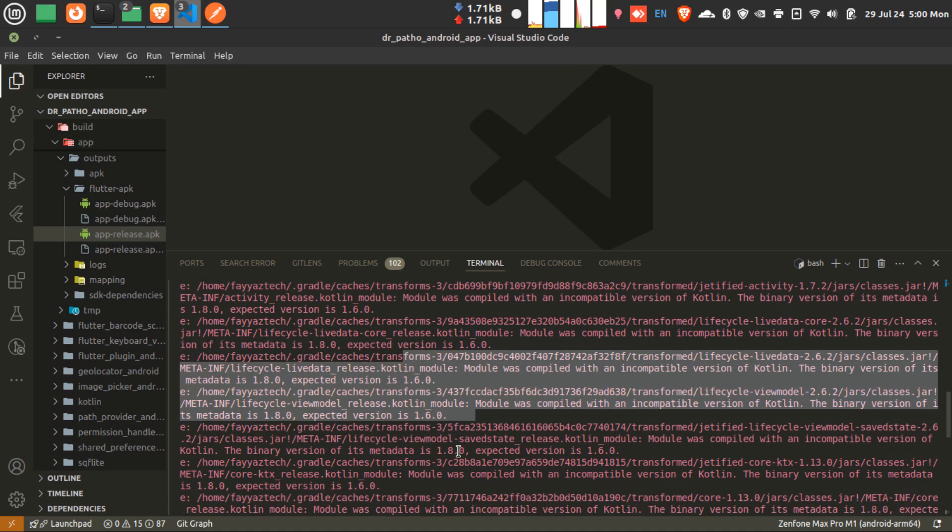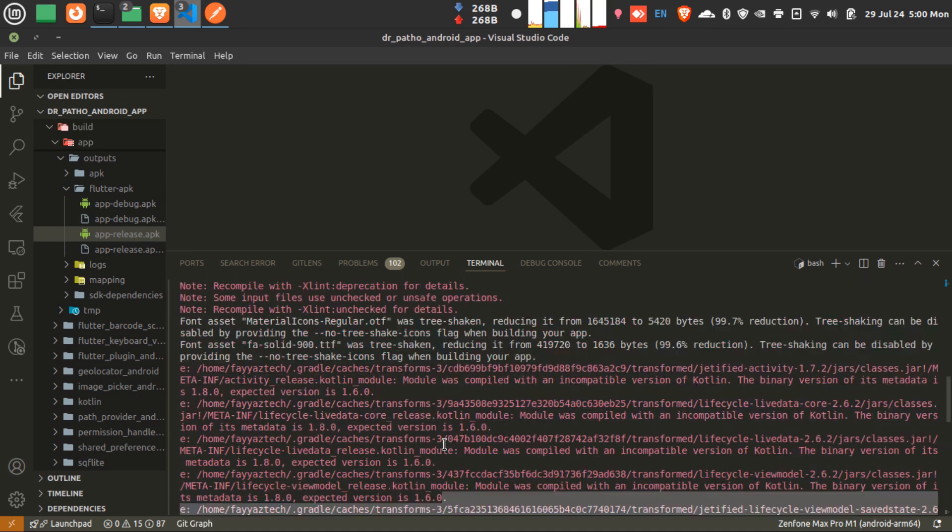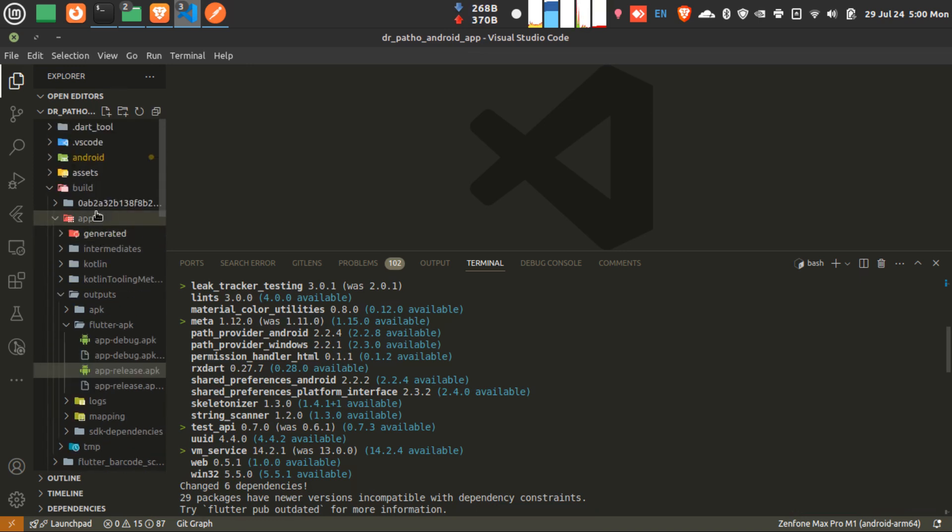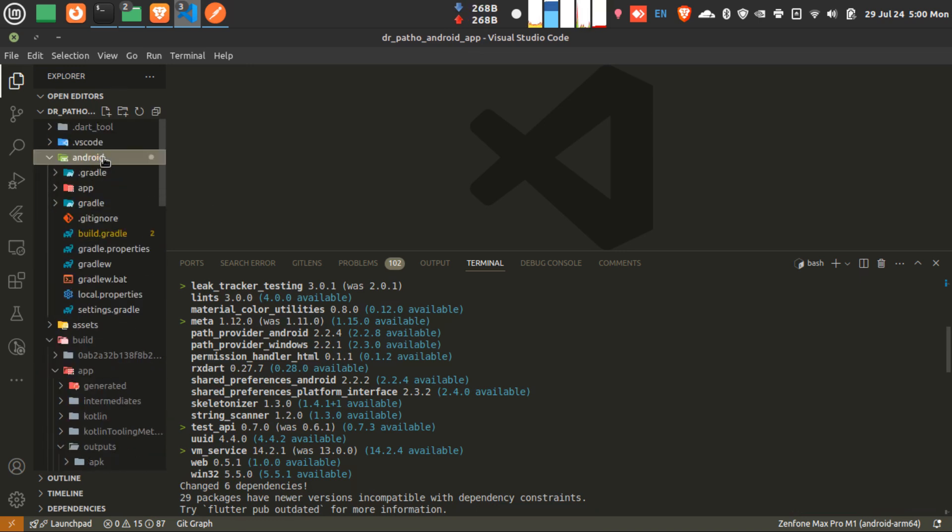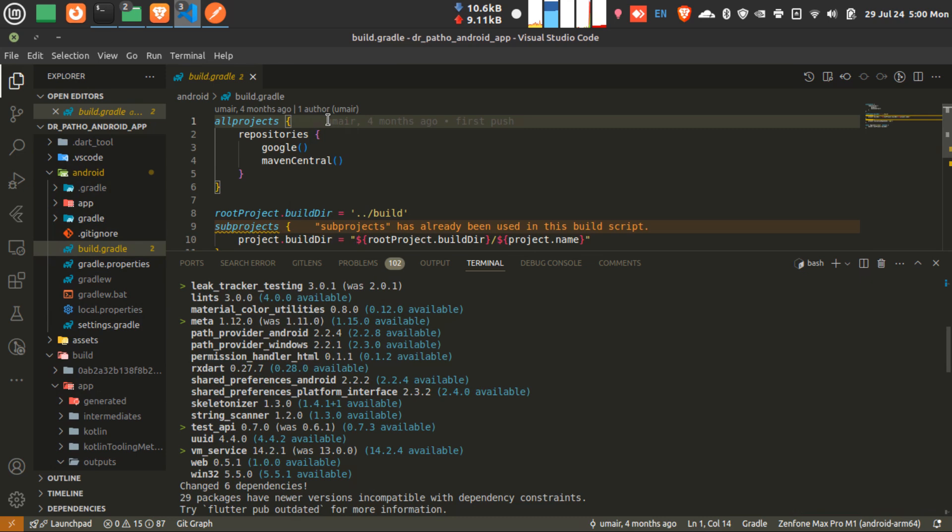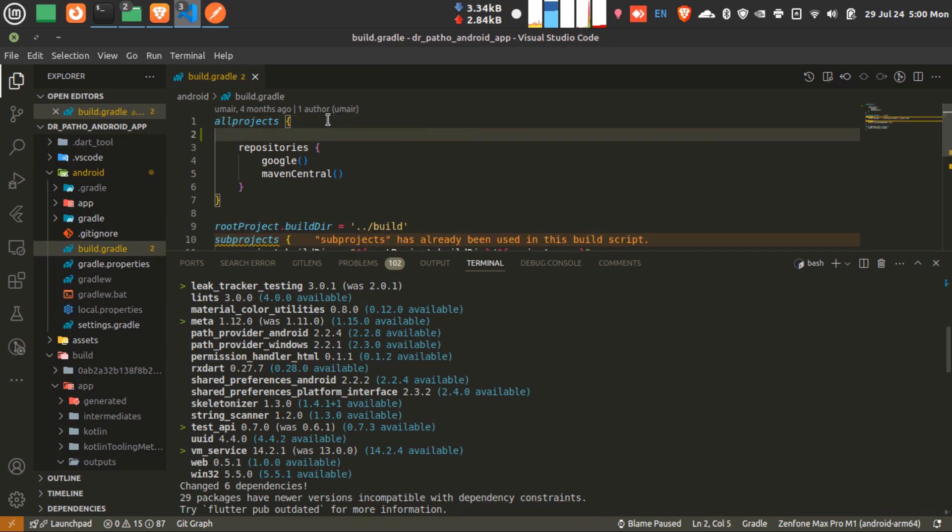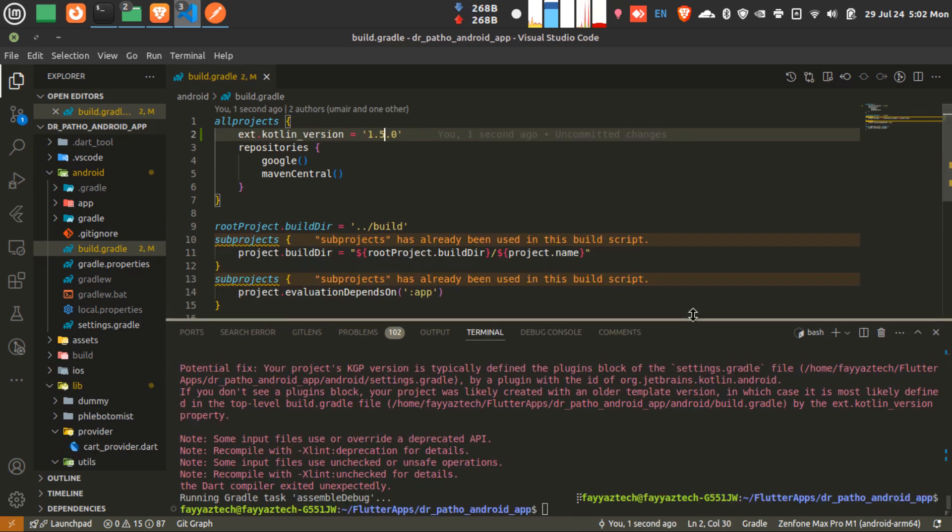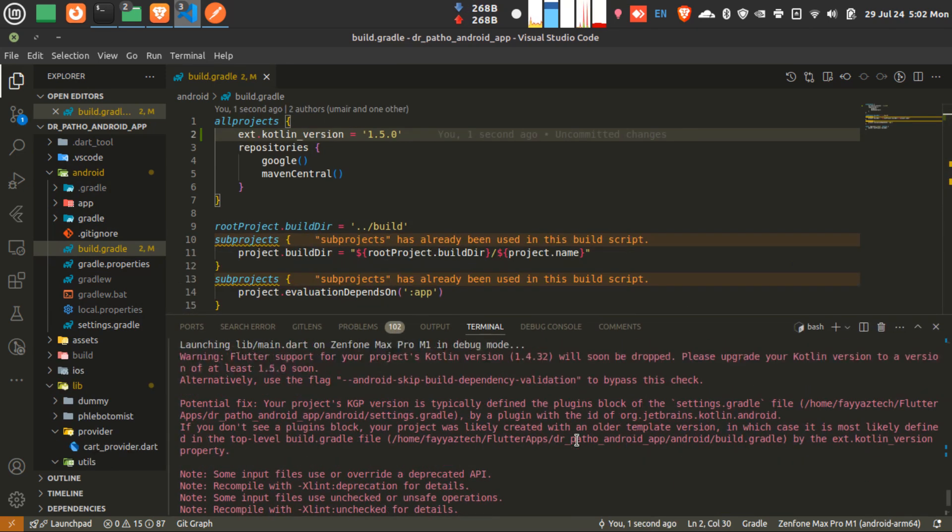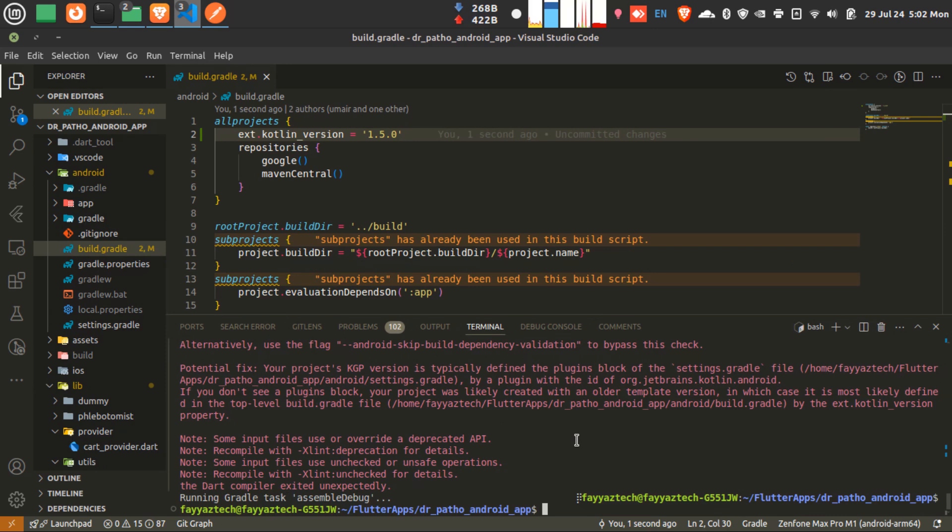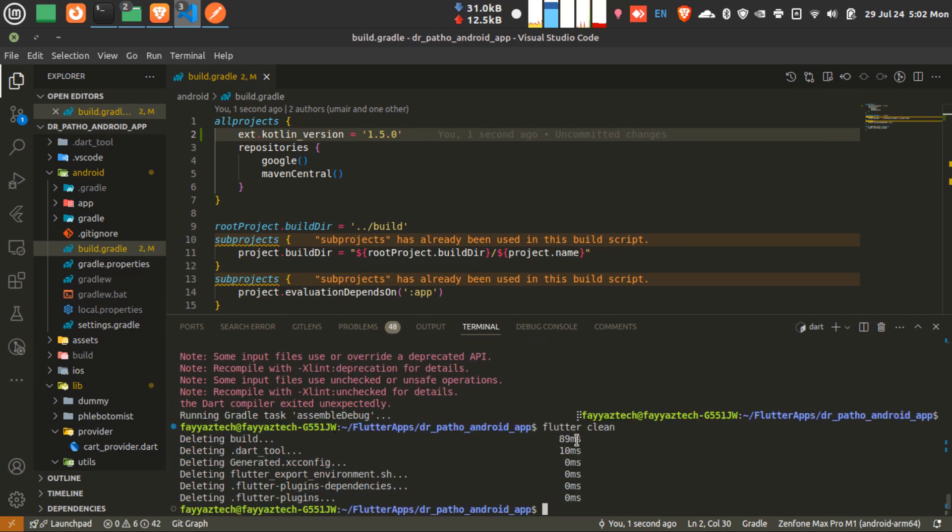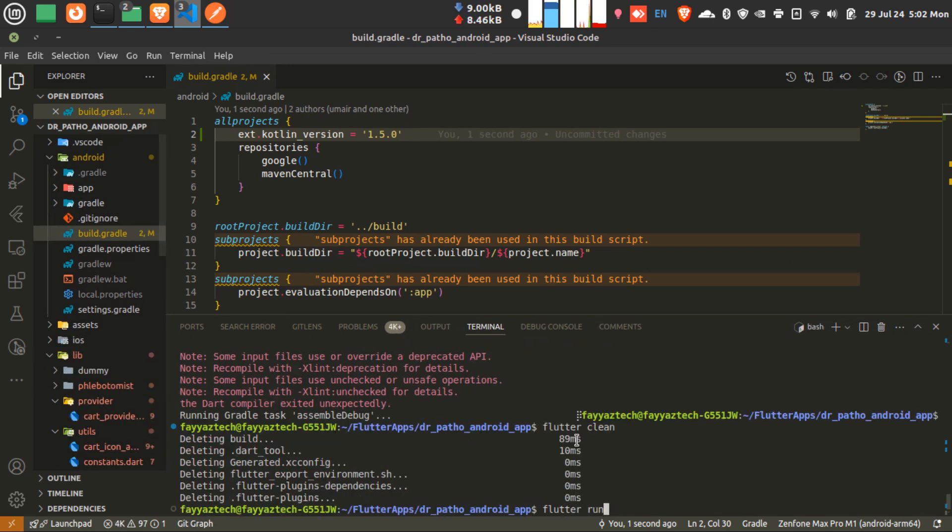There will be a simple method to fix it. You have to just go to your Android folder, find your build.gradle file in your project. You have to add one line: ext.kotlinVersion = 1.5. In my case I'm adding 1.5. If you're compatible with 1.6, you can add 1.6.